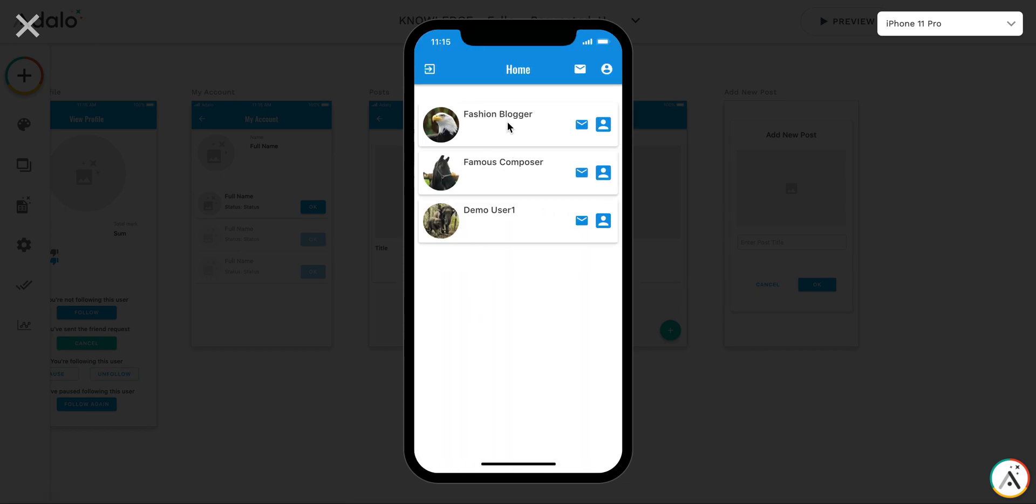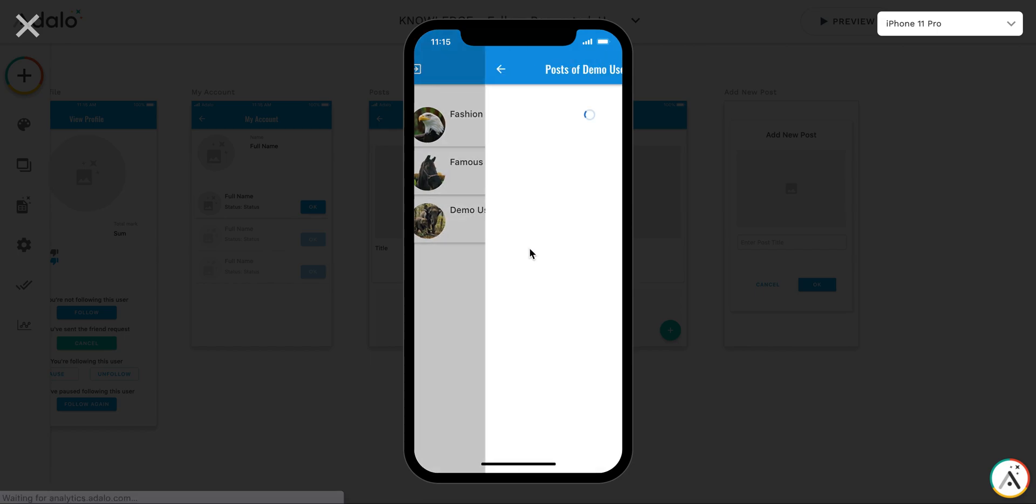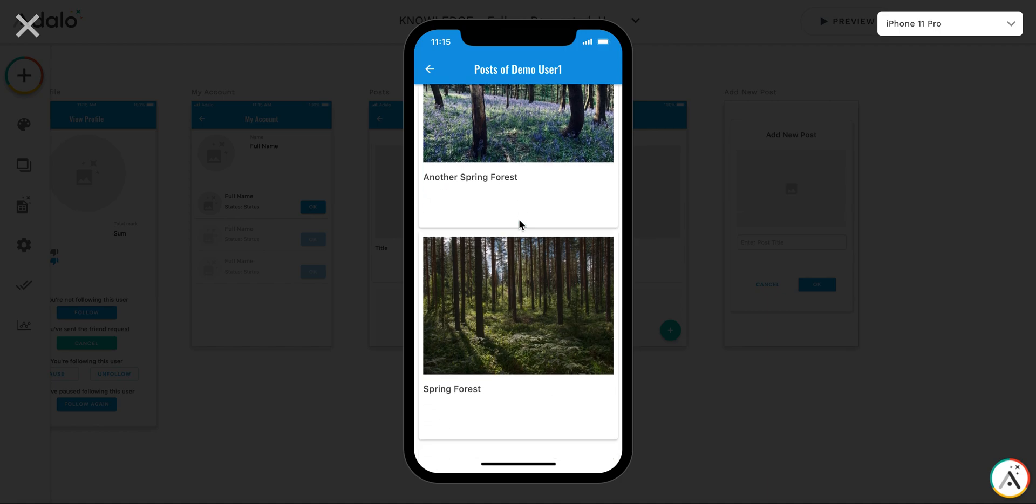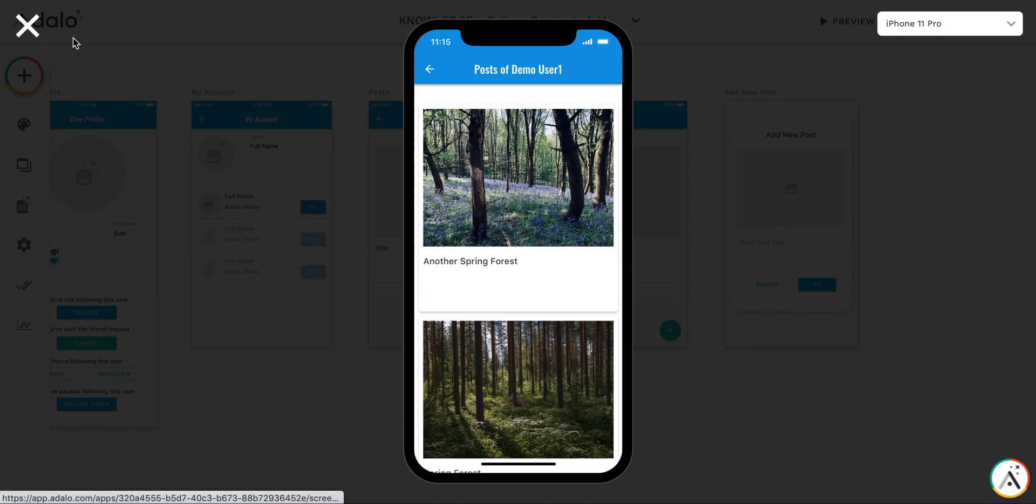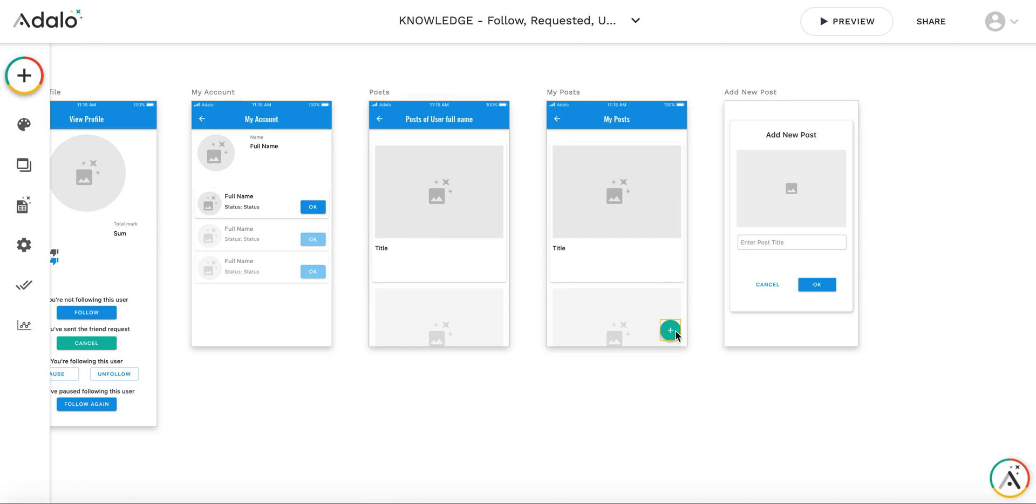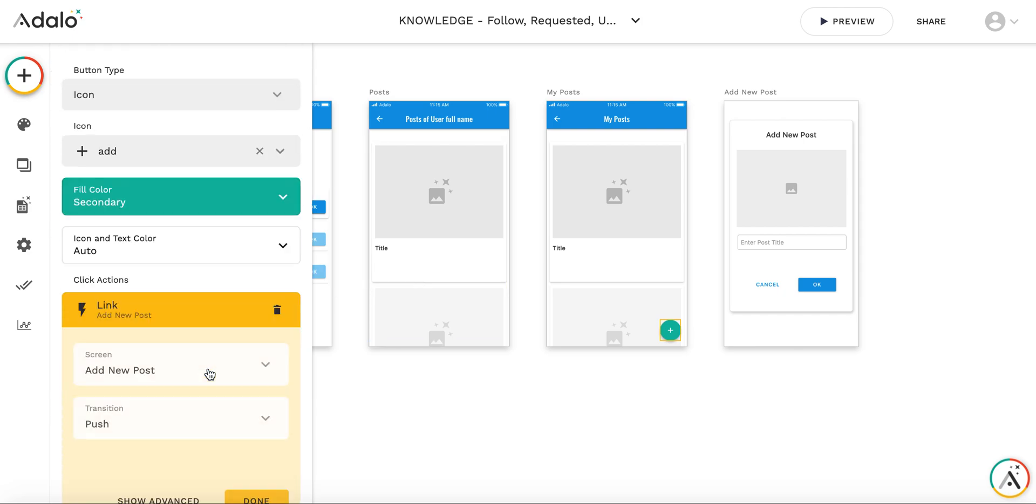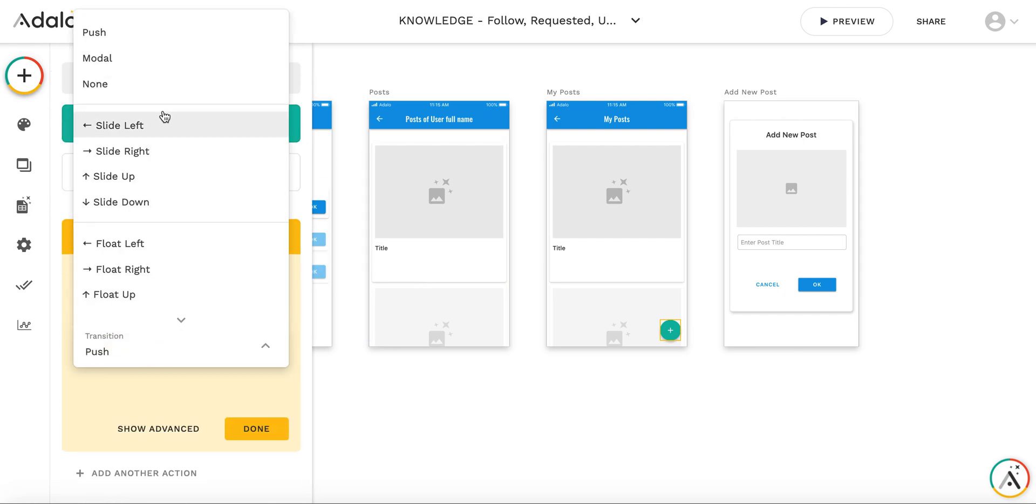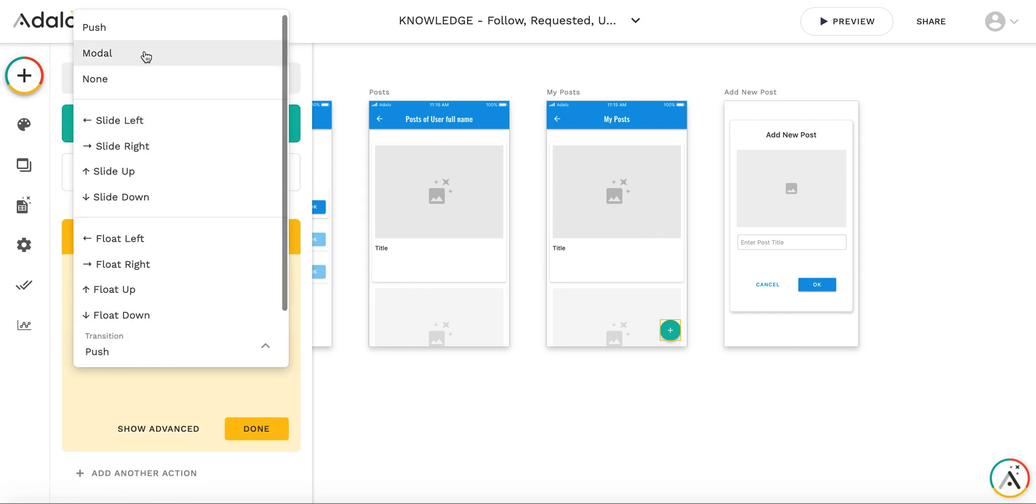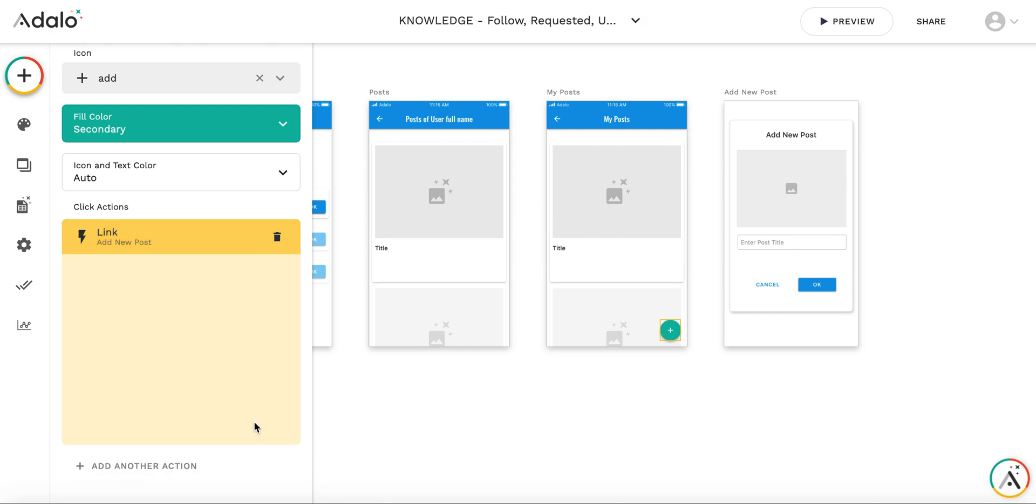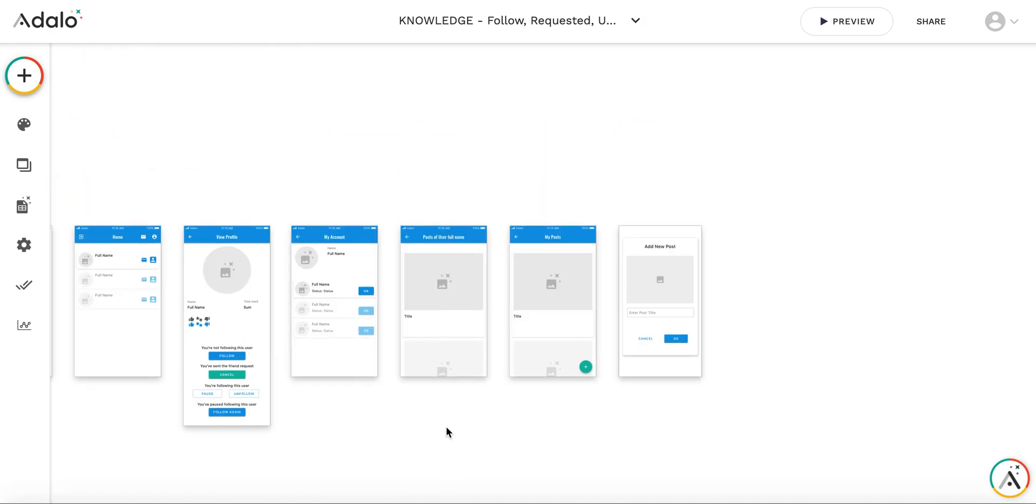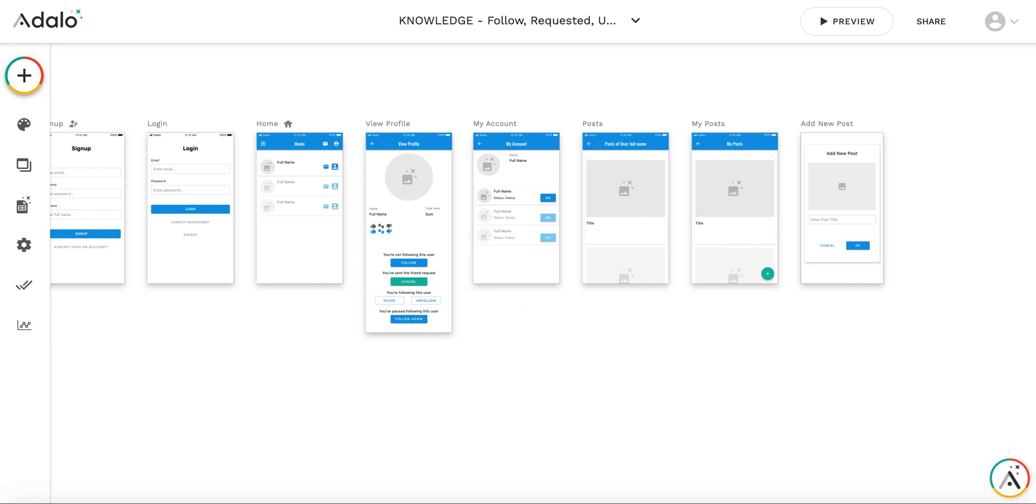If I log out and log in as another user. So it was, I guess, demo user one. So let's see. Okay. These are the posts of demo user number one. Okay. So here, last bug fix that the action will be modal. So the infrastructure for post creation and view is ready. And in the next video, I will explain how to implement the upvotes and downvotes. Thank you.